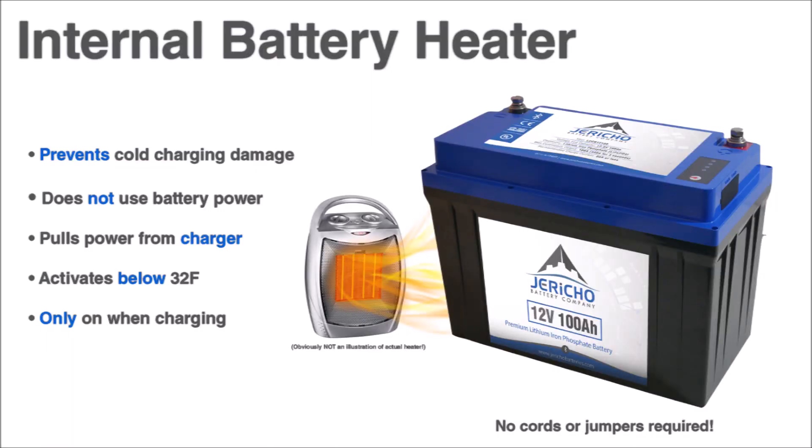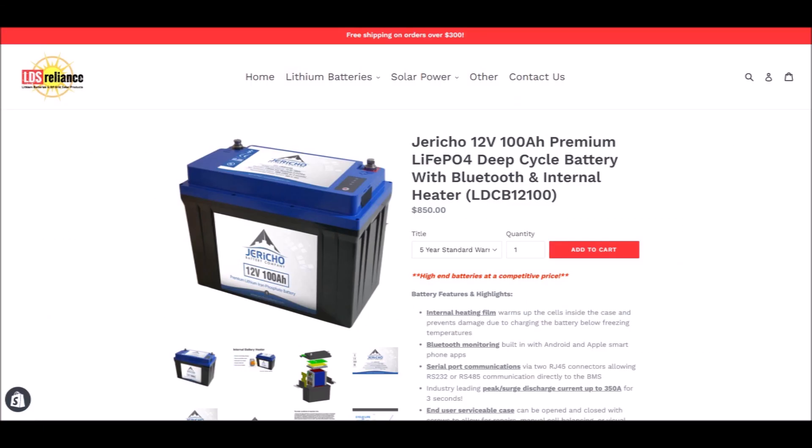I know I'm biased, but I really like these Jericho batteries and I think they're a steal at $850. They're superior to almost every lithium battery on the market in terms of specifications and performance, and it has a built-in heater and Bluetooth that work really well. All for less than the retail price of a Battleborn or Relyon battery. Add in another $50 and you can have the best warranty in the business too.